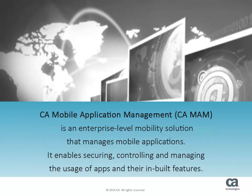It enables securing, controlling, and managing the usage of apps and their in-built features.